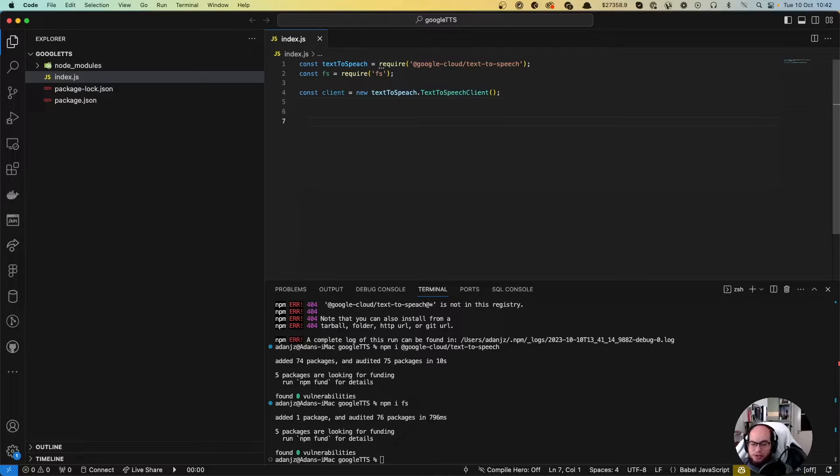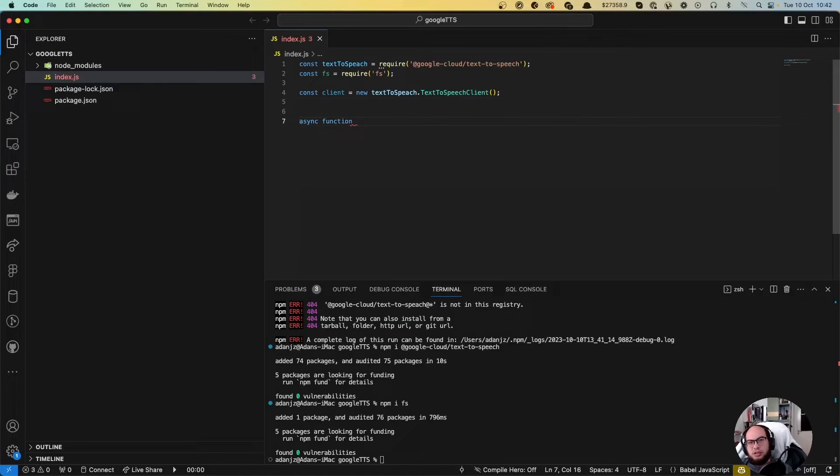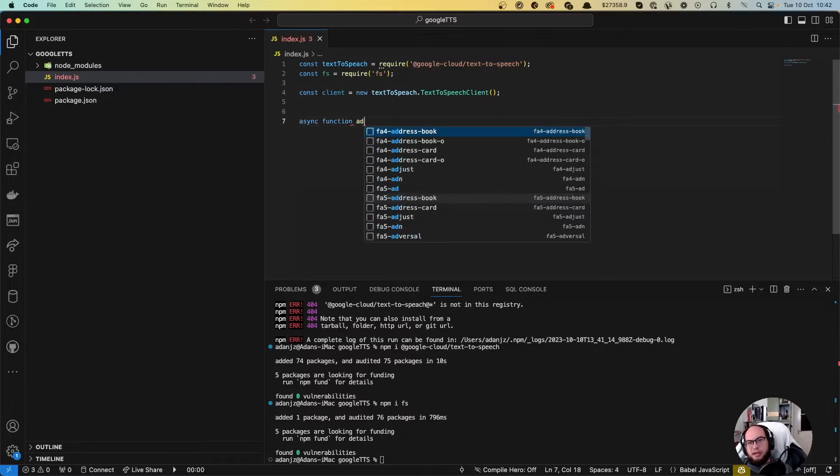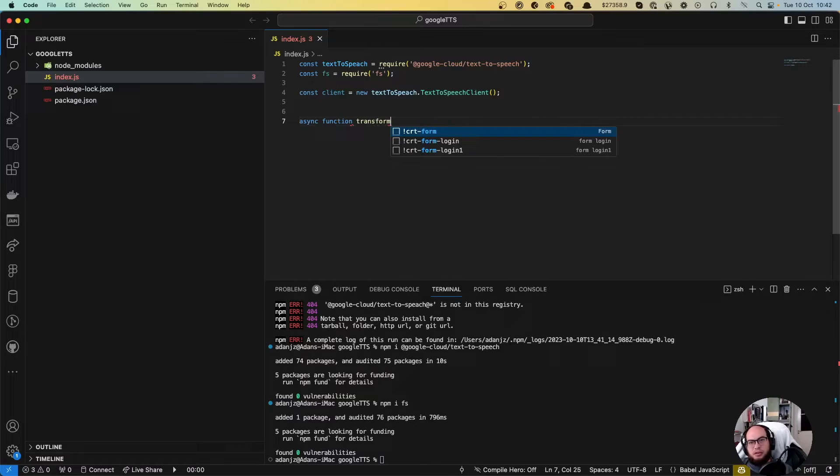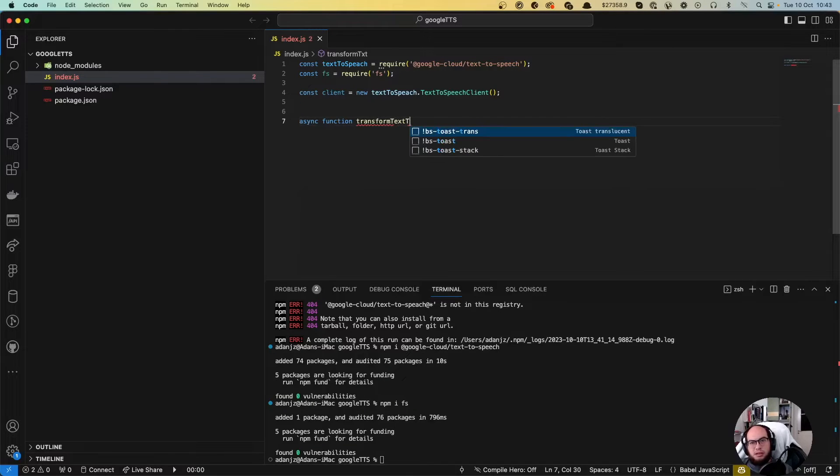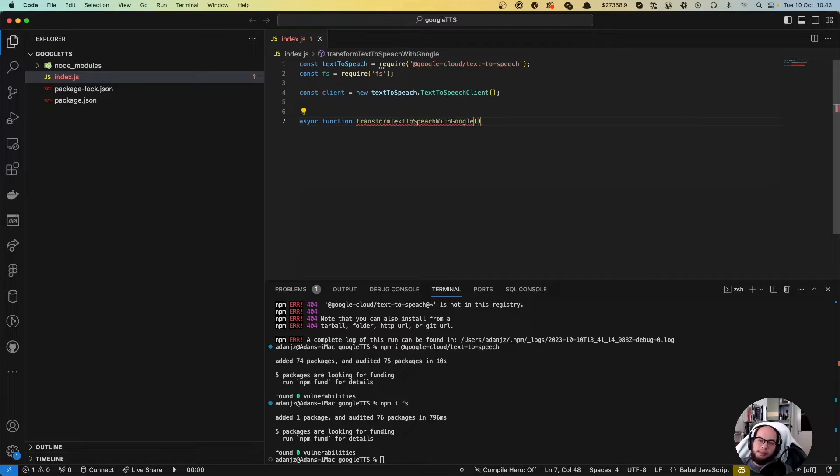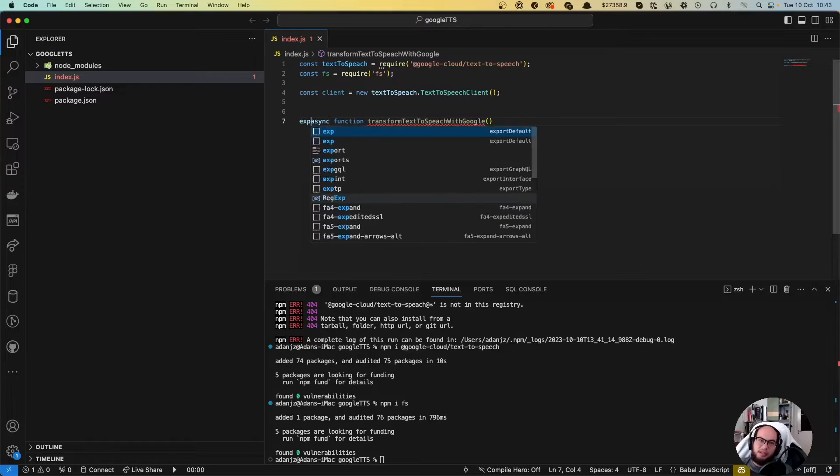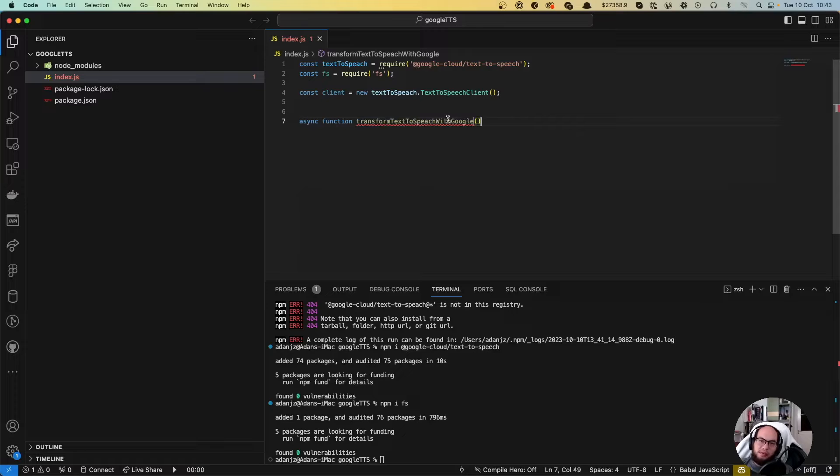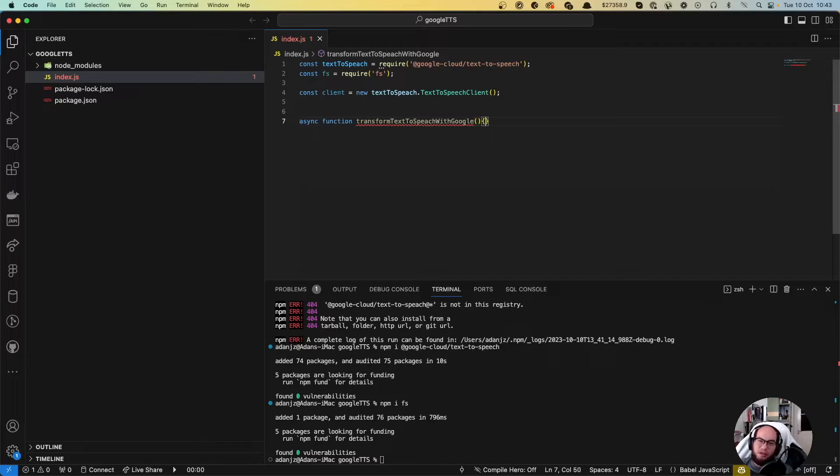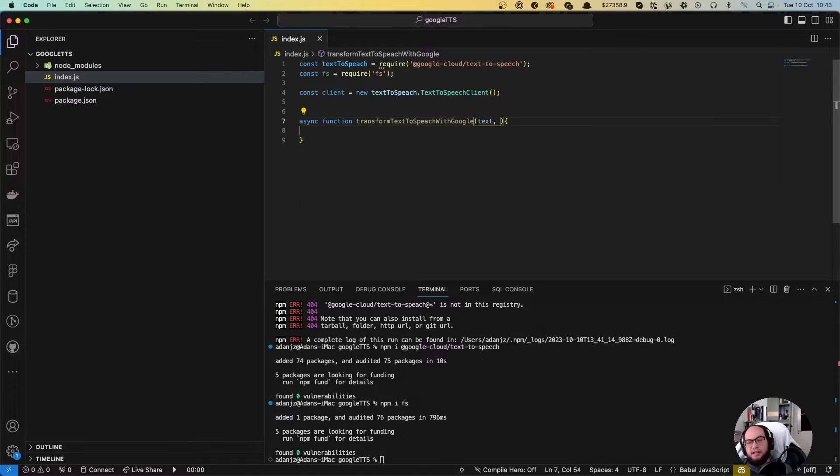Let's create the function. Make it async function. Transform text-to-speech with Google. I'm doing this because as I'm gonna export this as a package, I want to be able to say this is from Google text-to-speech. If in the future we do some other text-to-speech. We're gonna put the text here.